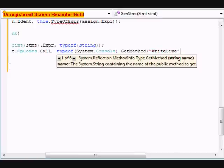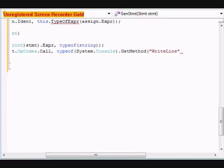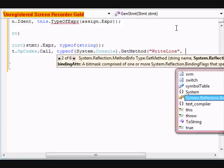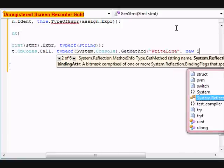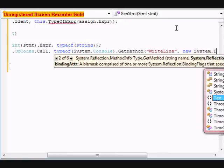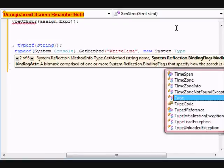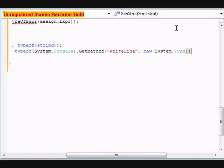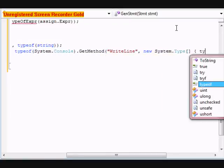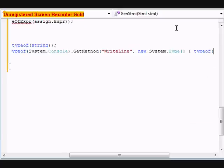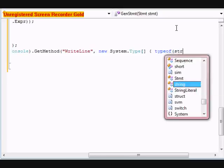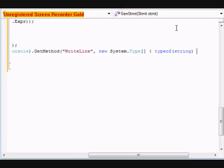And those of you familiar with C sharp will know these commands like write line, read line, and stuff like that. Ok. This we're going to do new system dot type, square bracket, type of string.